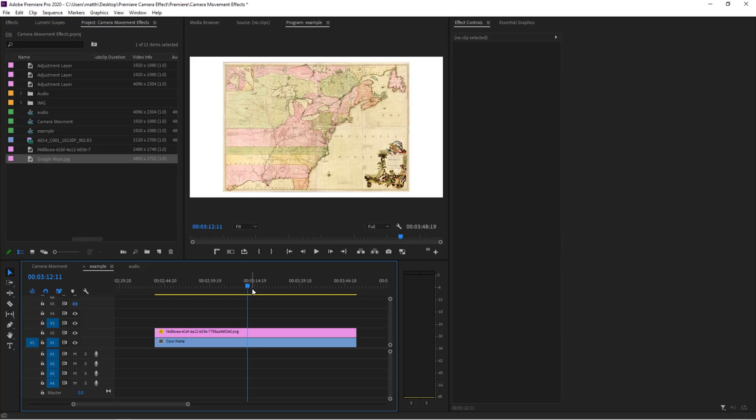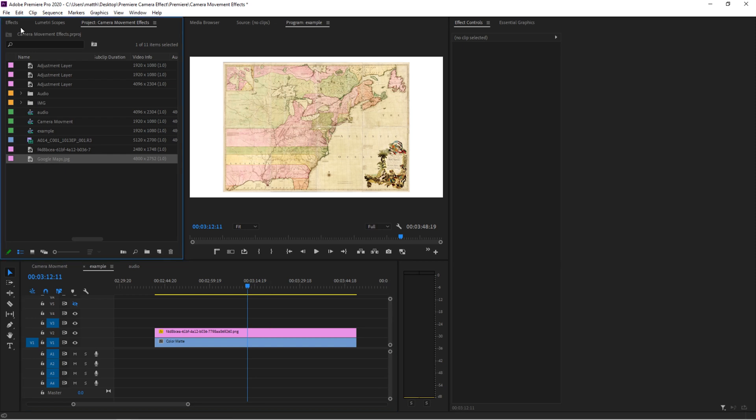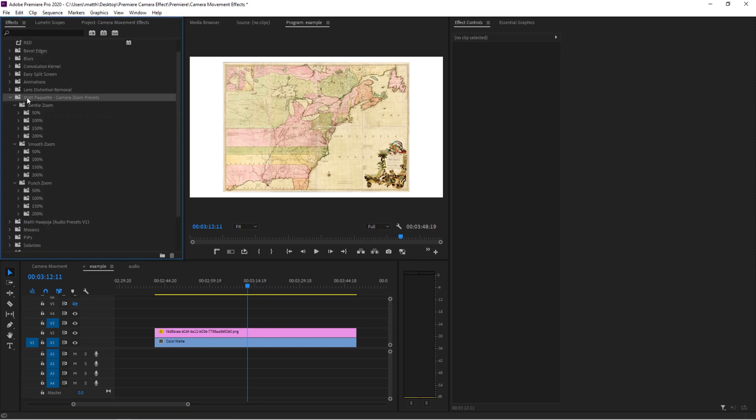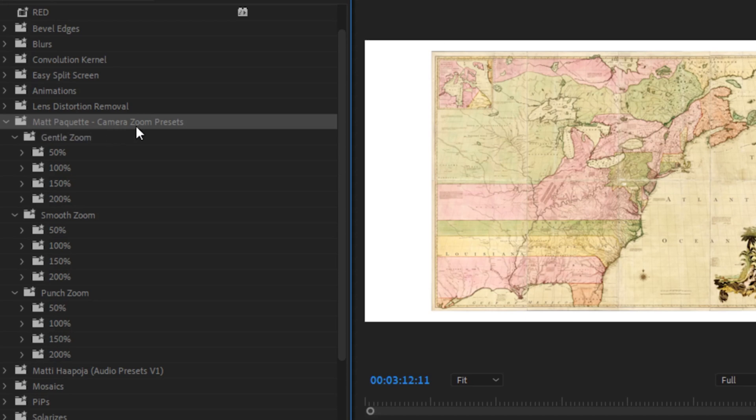I got nothing else to say, so let me just show you how to do this in Premiere. Okay, so here we are in Premiere. I have a lovely photo of a map. Let's hop over to our effects window. So if we look over here, I have a folder called Mapicat Camera Zoom Presets.